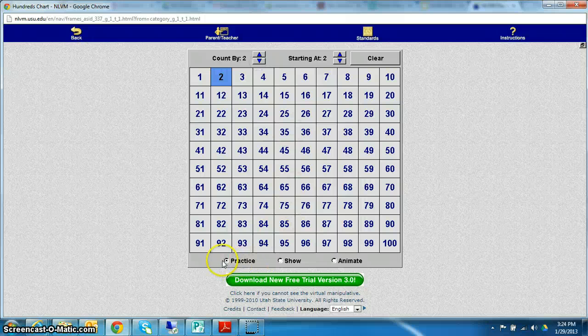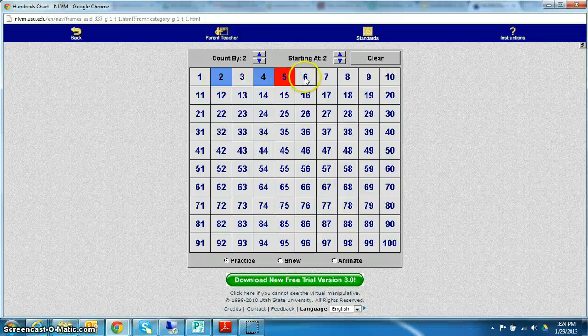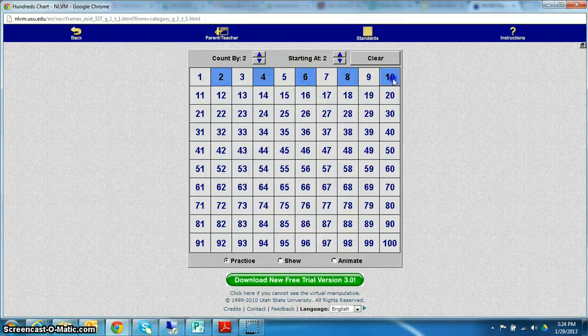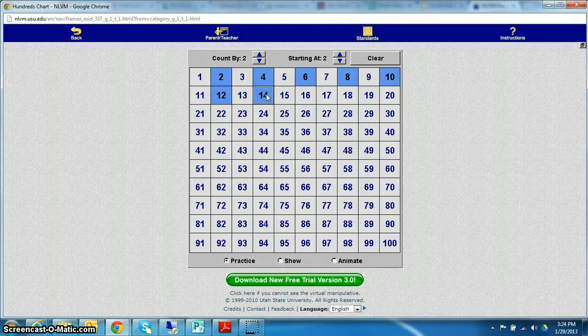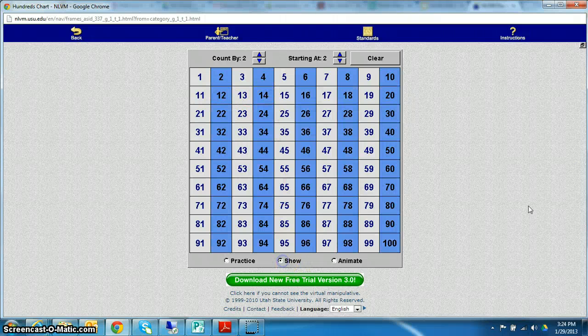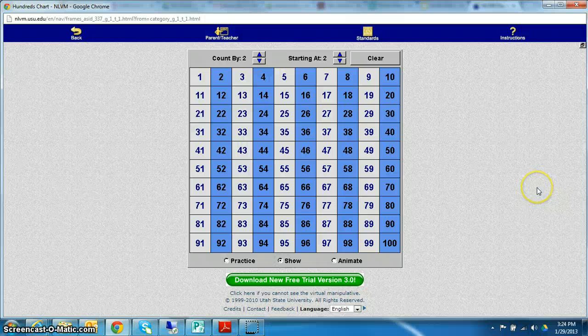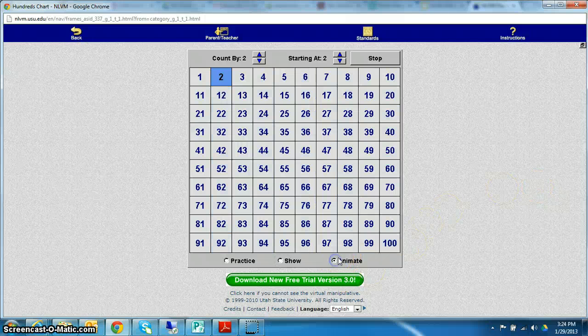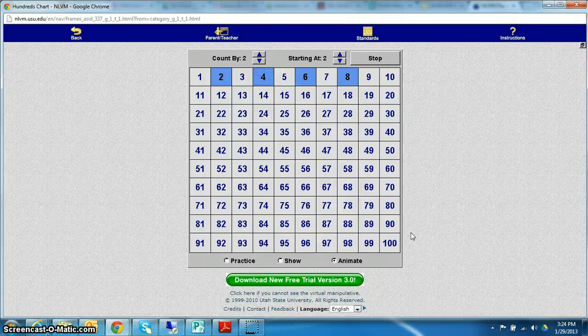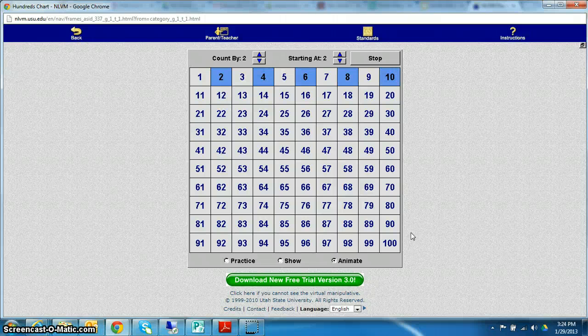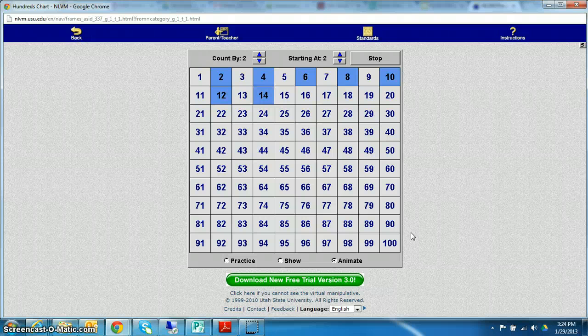You can have it set to practice, so I want the student to do it. You can see what happens when I click the wrong one. It wants me to click the right one of course. You can do show where it just shows them all for the student, or you can do animate if you're doing that beginning practice to get the students into counting by twos.